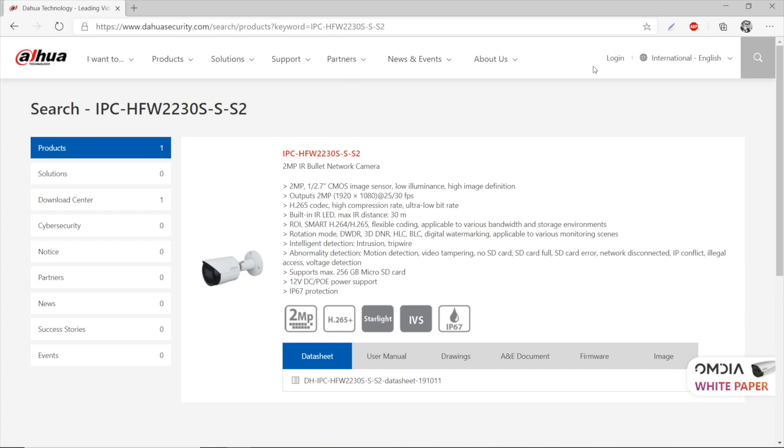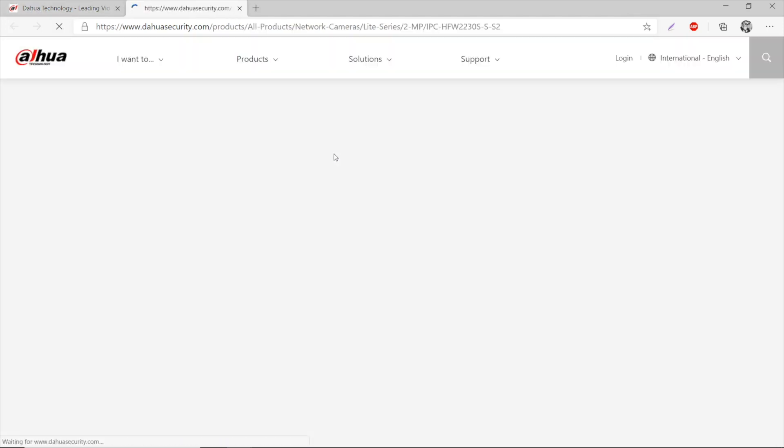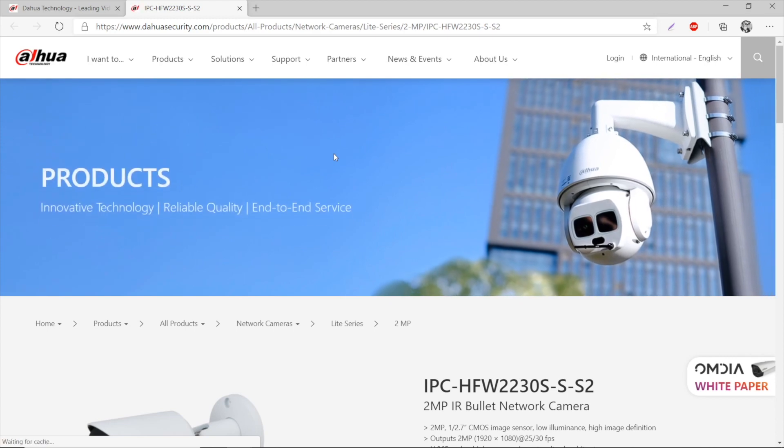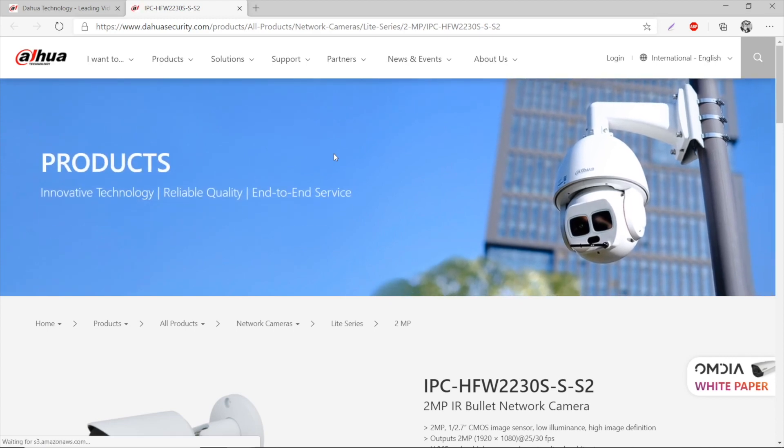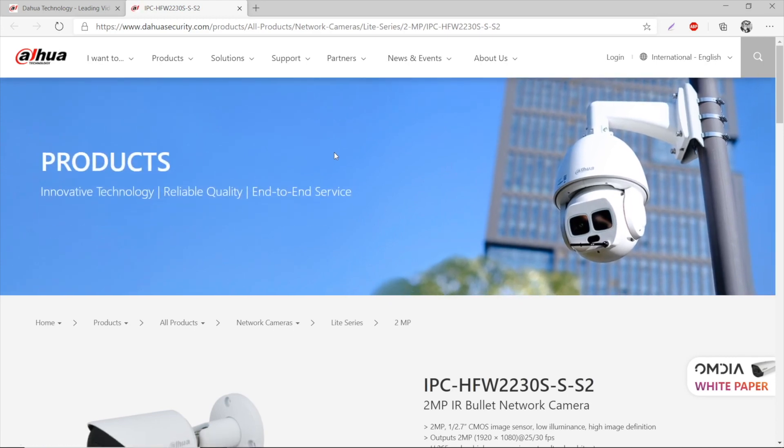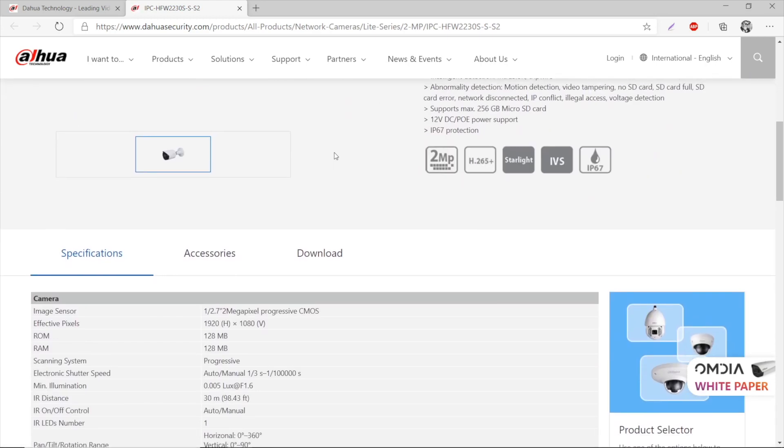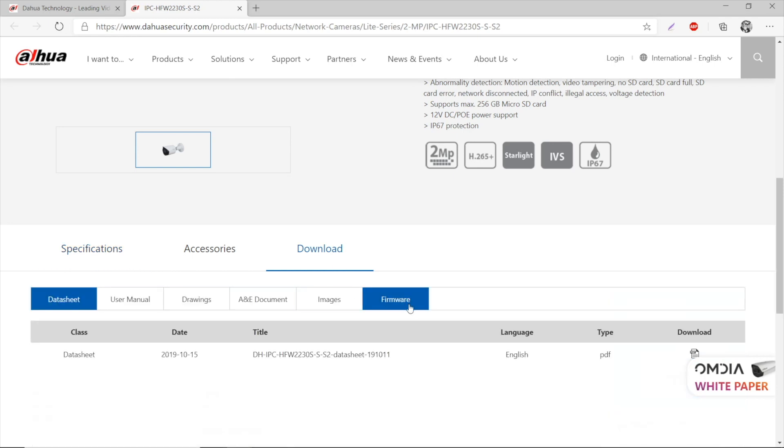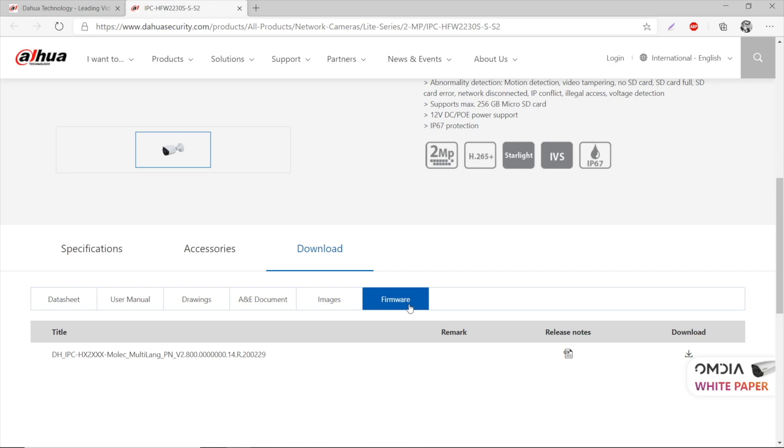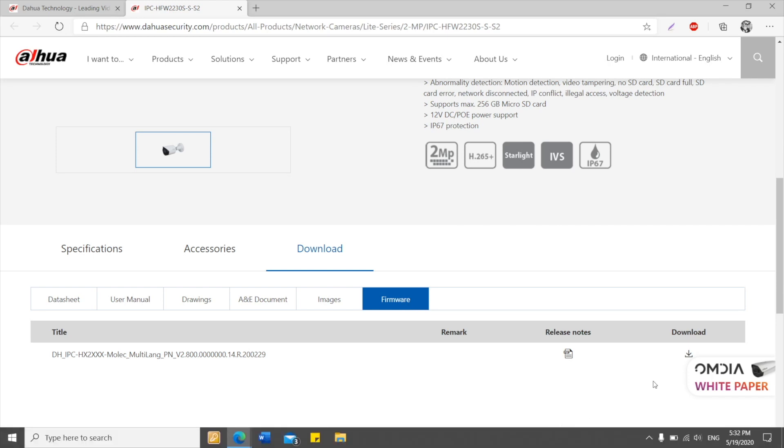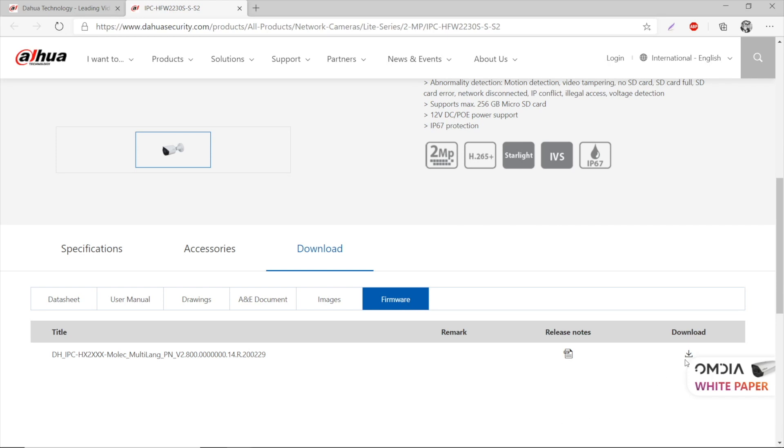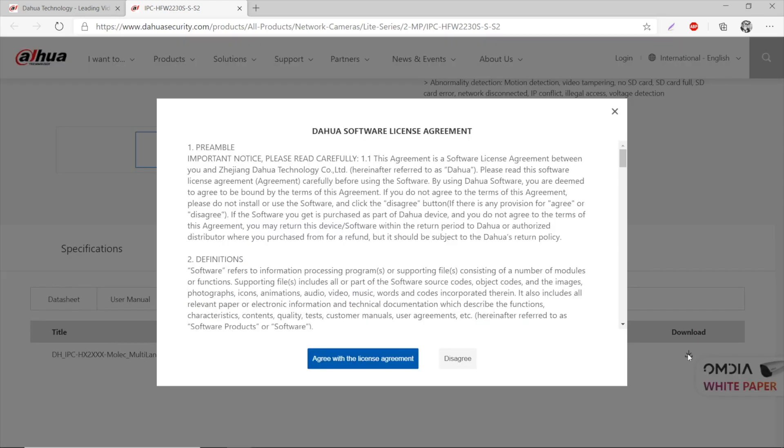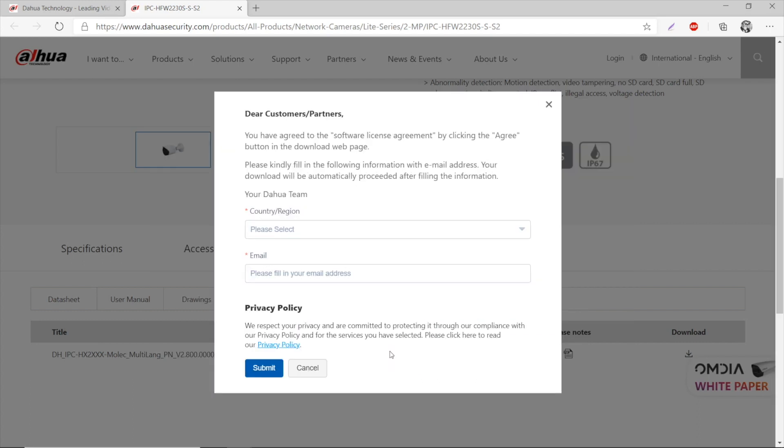Our list with search results will appear, and here's the cam I was looking for. I'm pressing it and redirected to a product card. I scroll down to find the download button, locating the firmware. There it is. Now we can download the firmware file by pressing this exact button.